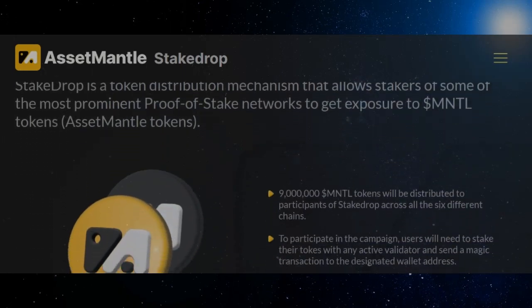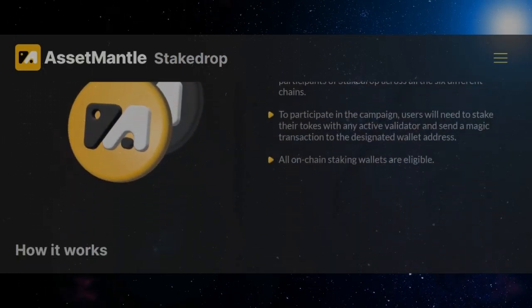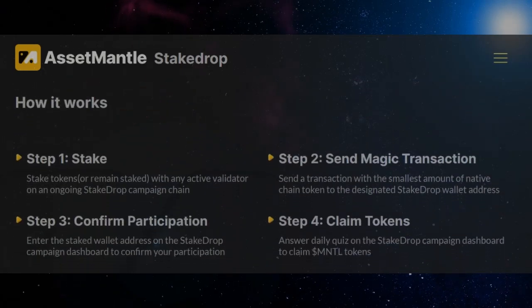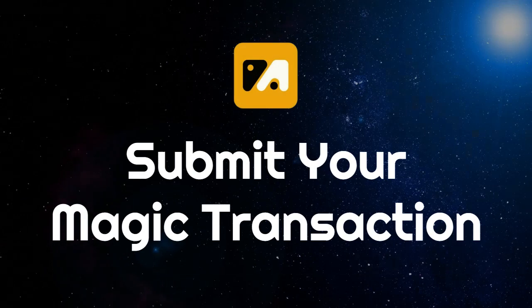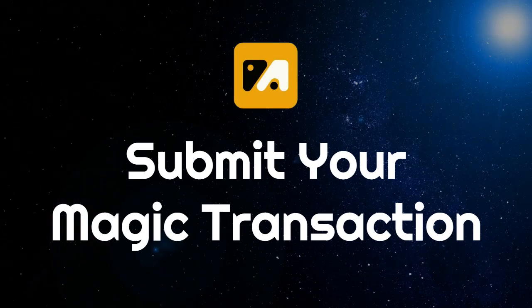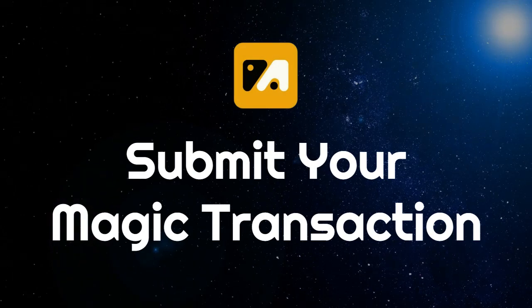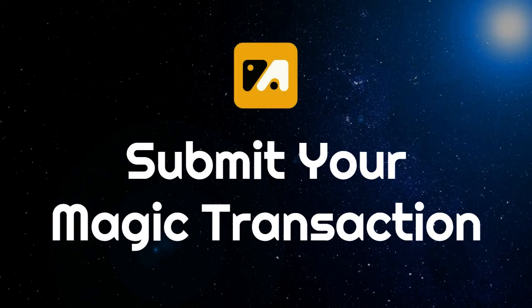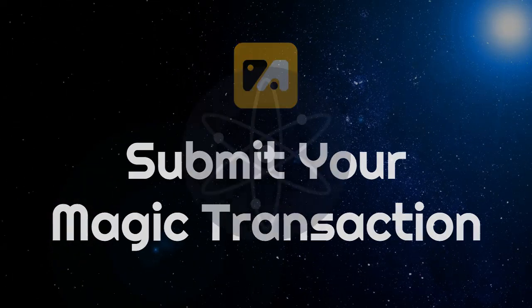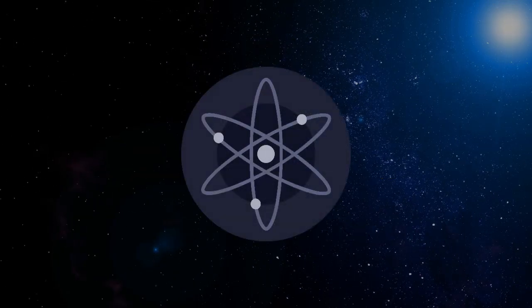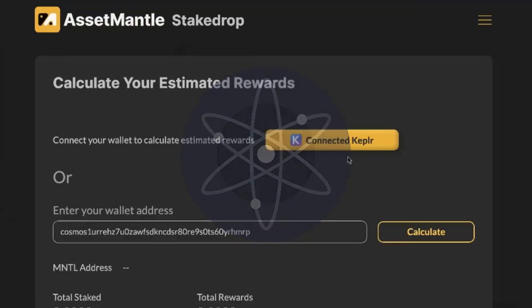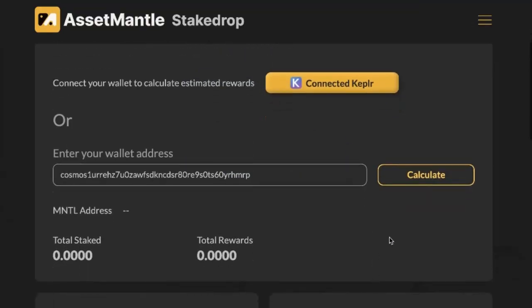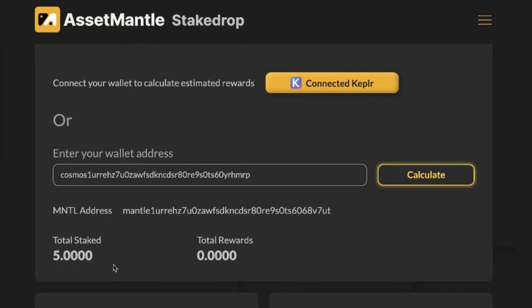Two, they will then need to submit a magic transaction from the wallet containing the staked tokens. For example, if a community member wishes to stake Atom, they should wait until the given date, then ensure they stake their tokens before sending the magic transaction to the given address.